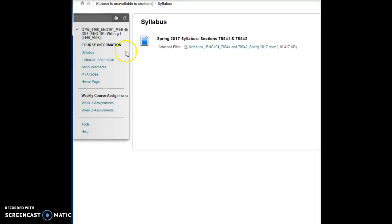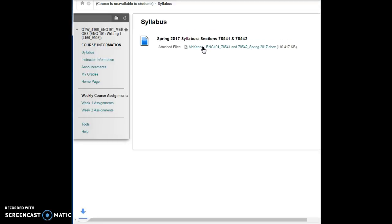If you click on syllabus, you will see right here is the syllabus for our course. If you ever lose the hard copy that you have right now, you can come right into syllabus, click on this tab, and it's going to automatically load for you.